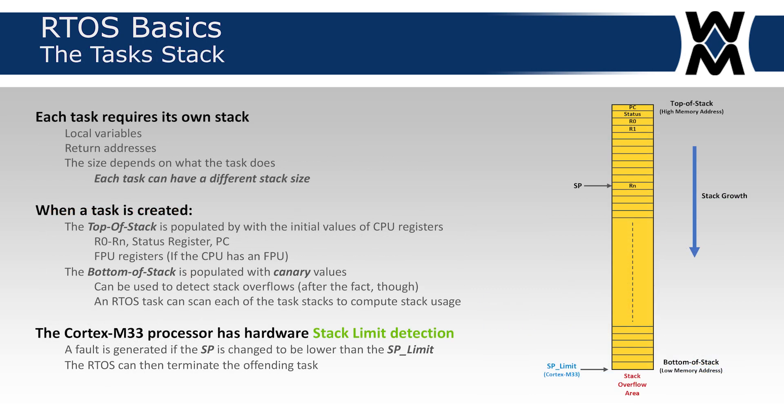Each task requires its own stack space. The stack is a certain size depending on the application. The task create call initializes the top of stack or the beginning of the stack. You pass it the base address of the stack. By knowing the size, you would know that most stacks actually go down—they decrement the stack pointer and populate the stack frame. So you would have the stack pointer point here, load the PC, the status registers, all the register values that you want the stack or the task to start with, and then leave it like that.